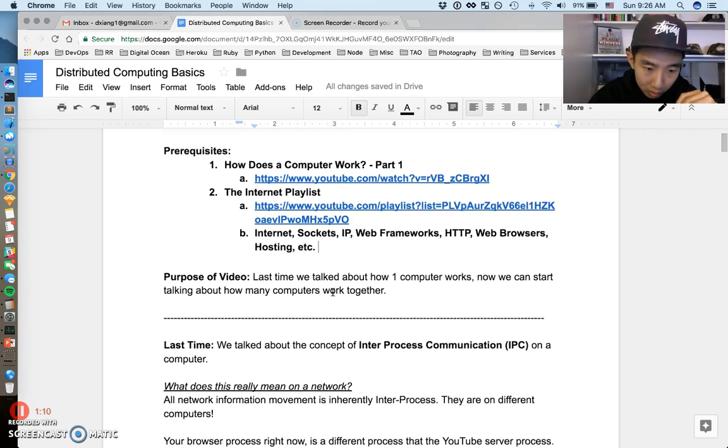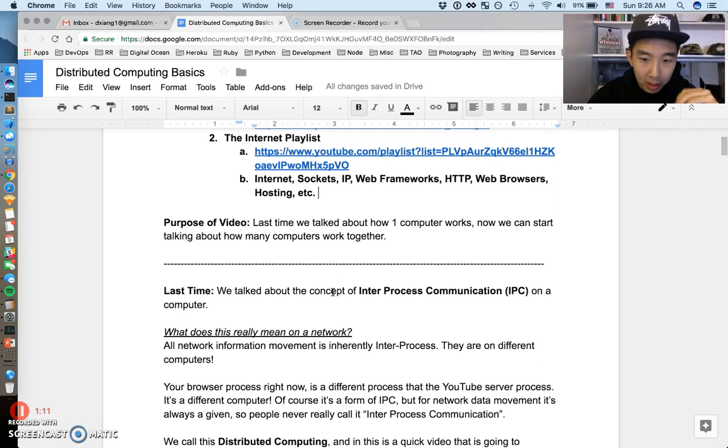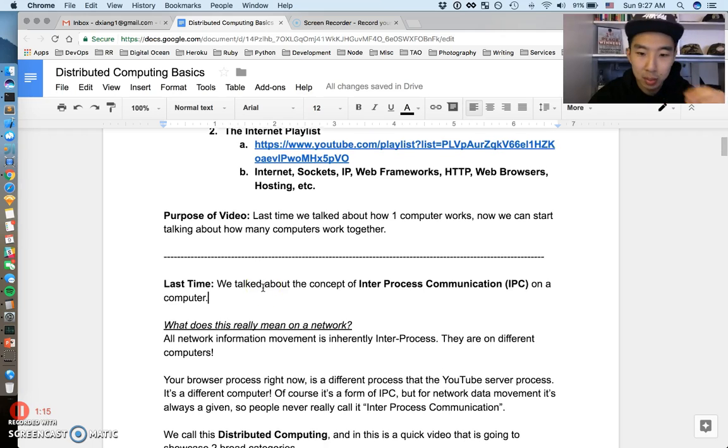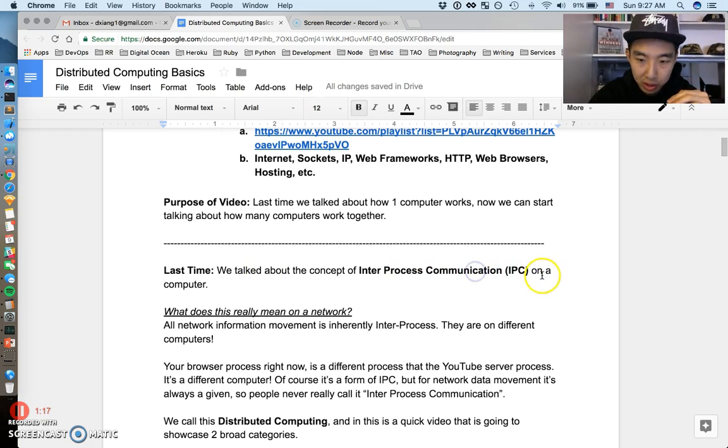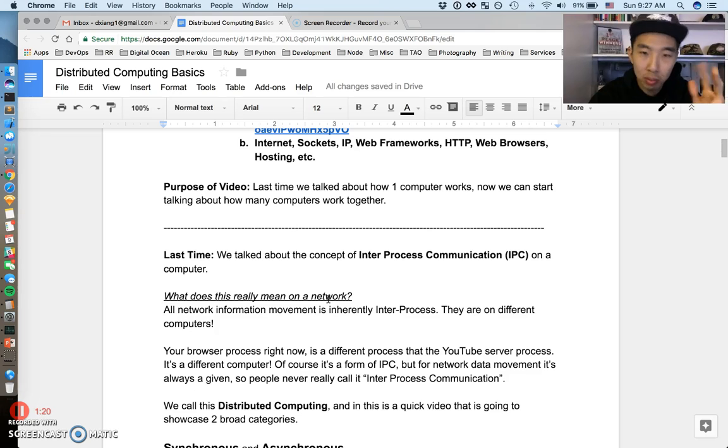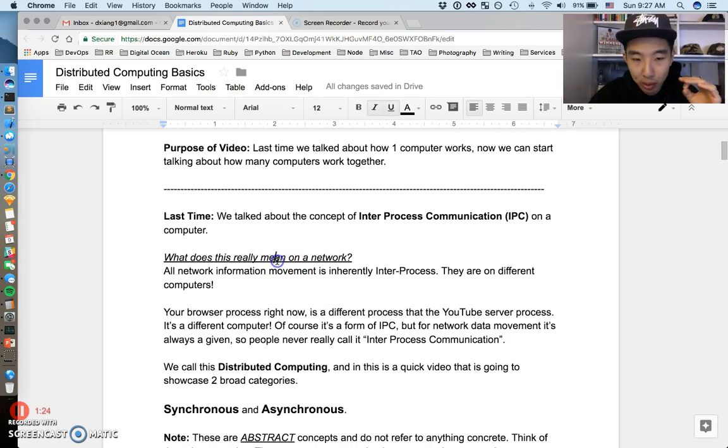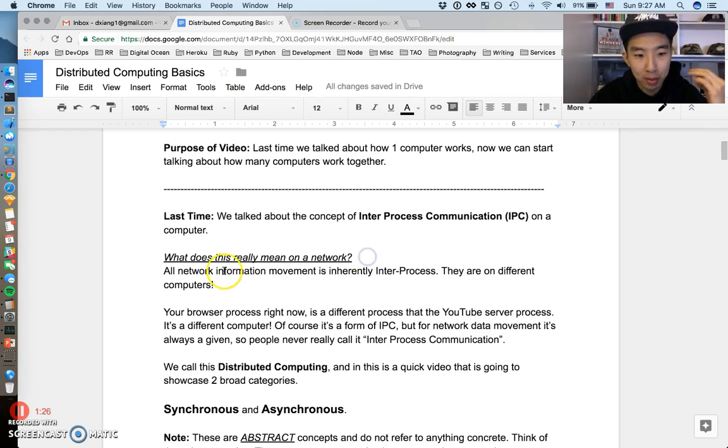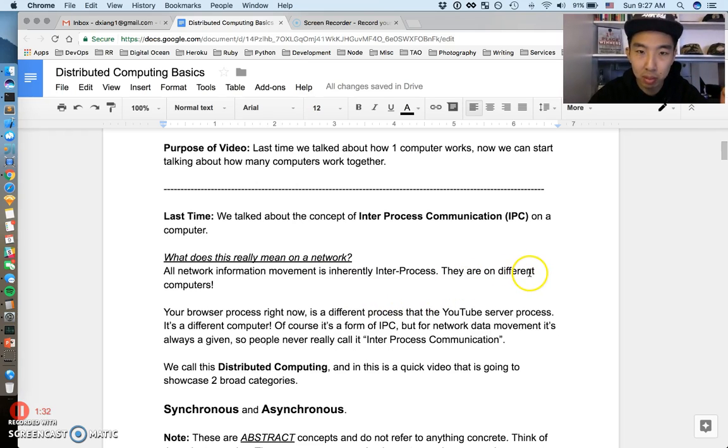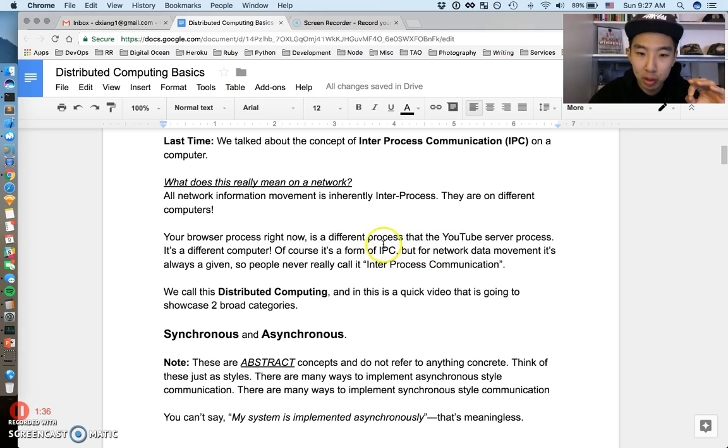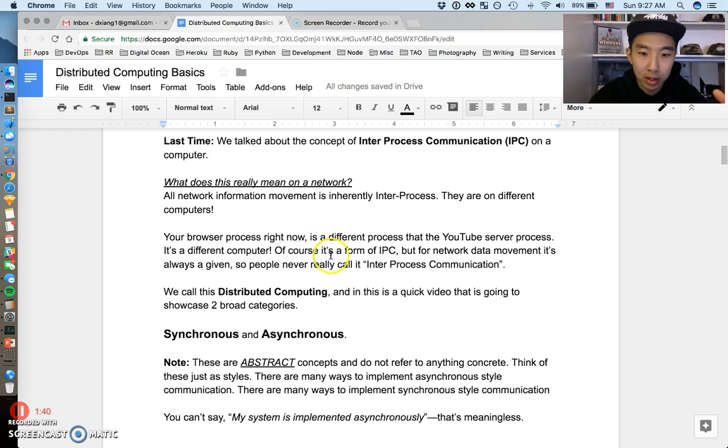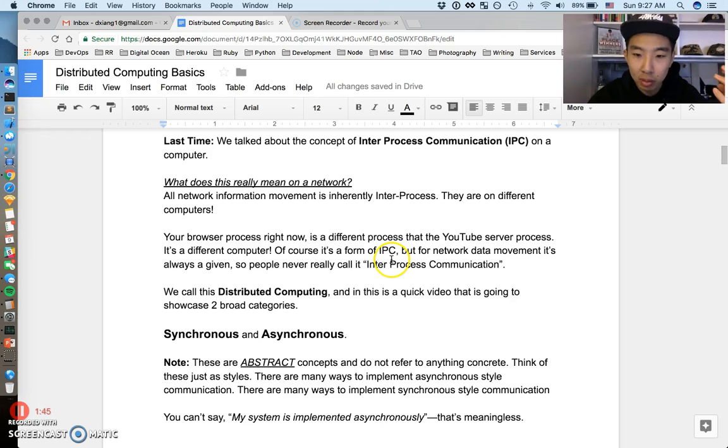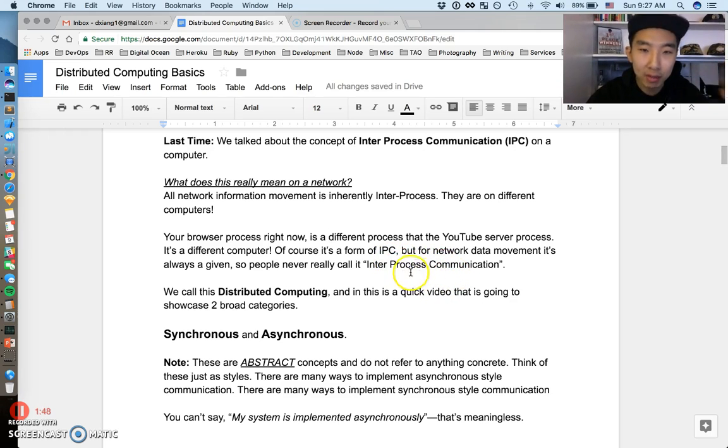Let's just take it up where we left off last time. We talked about this concept of inter-process communication on one computer. Last time when multiple processes can talk to each other, what does that really mean for a network? If you think about it, all network information movement is inherently inter-process because there are different computers. Your browser right now is a different computer, a different process than the YouTube server process that's running. Of course, network communication is going to be a form of inter-process communication, but it's almost just a given, so people don't call it network communication IPC.